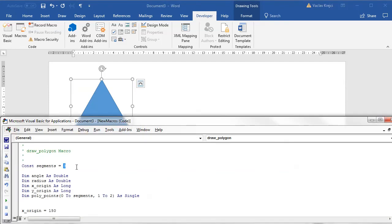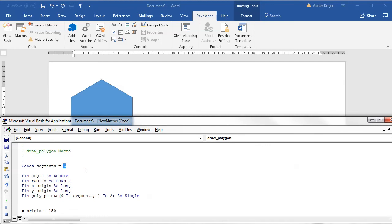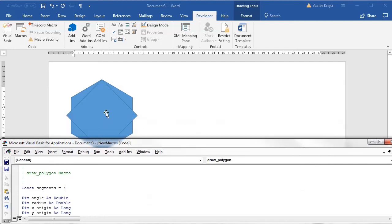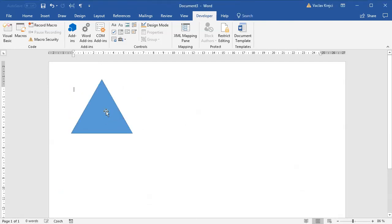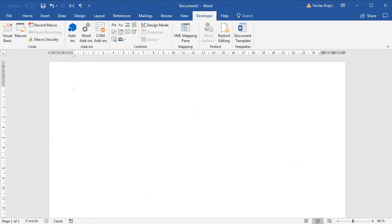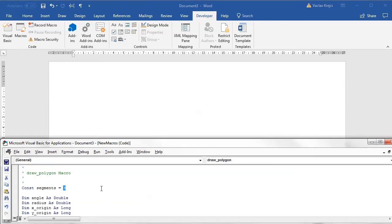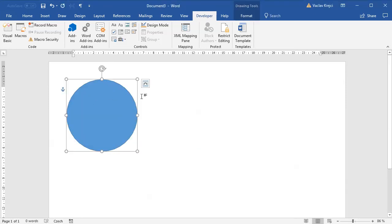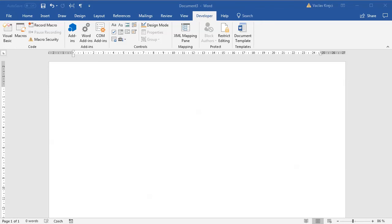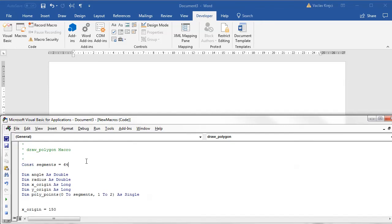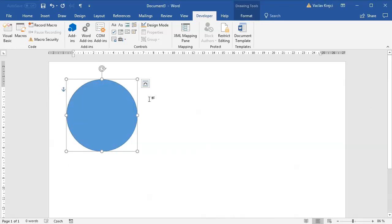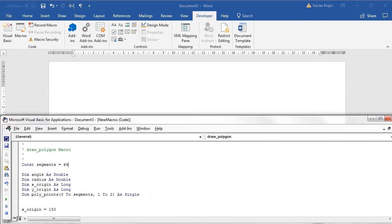Changing the segments constant to different values produces different shapes: 3 gives a triangle, 4 gives a diamond, 6 gives a hexagon. Raising it to 36 or 64 produces so many segments it looks like a circle. That's it for today's tutorial — hope you enjoyed it. Next time we'll look at more complex shapes using polar coordinates. Thanks for watching!